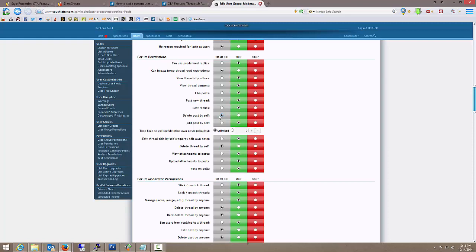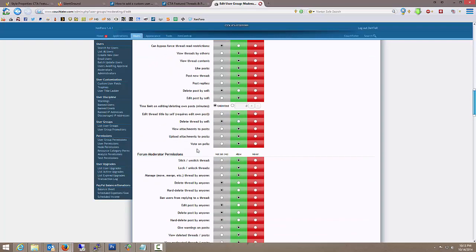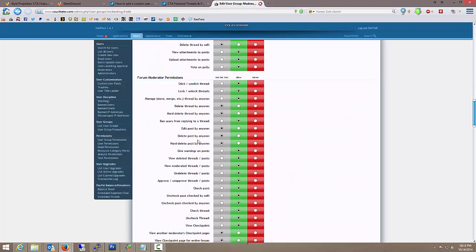Still not what I'm looking for. Edit thread title by self, delete thread by self, no. Alright, here we go.